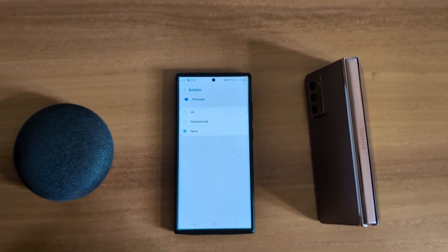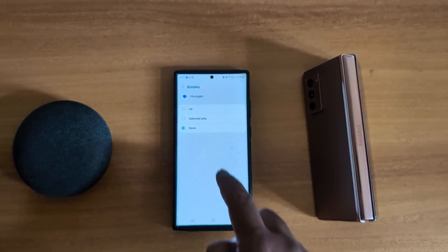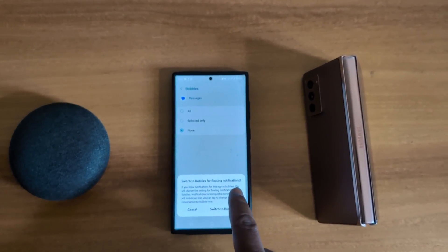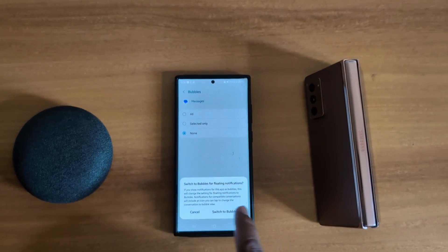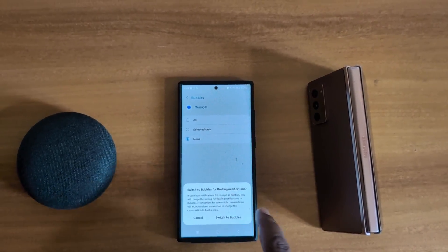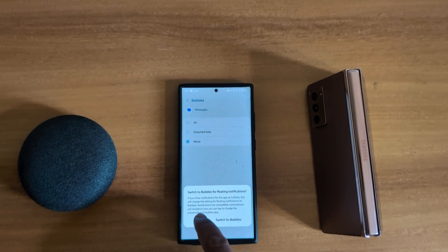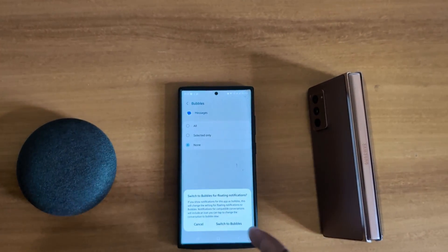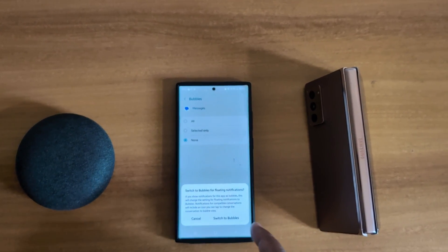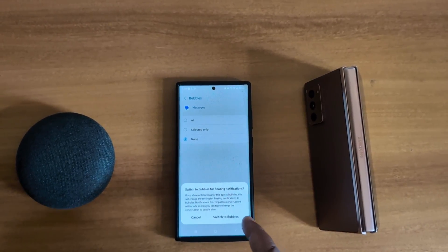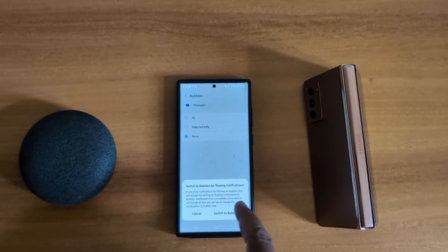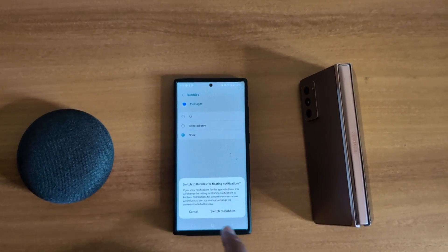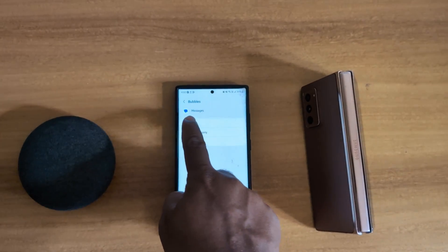By default, None is selected. Here you can choose the All option to switch to bubble floating notifications for all messages — tap on Switch to Bubble to confirm, or tap Cancel. You can also tap on Selected Only to select specific contacts to enable floating notifications for bubbles on your device.